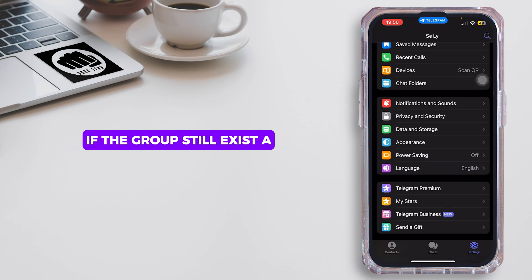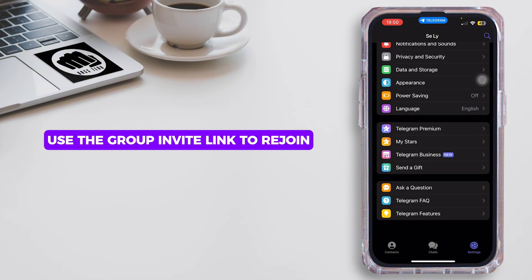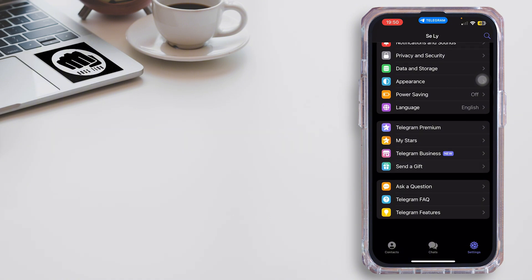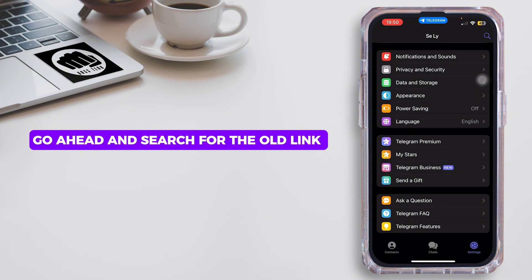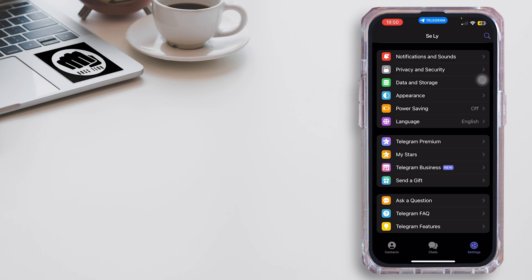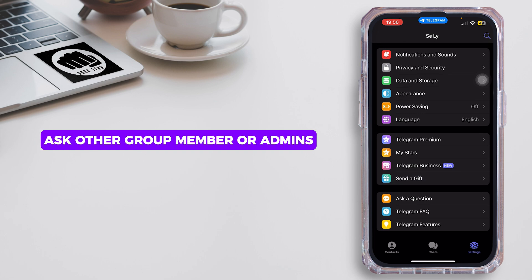The next option is to rejoin via group invite link. If the group still exists and you left accidentally, use the group invite link to rejoin. Go ahead and search for the old link in your Telegram chats or files.